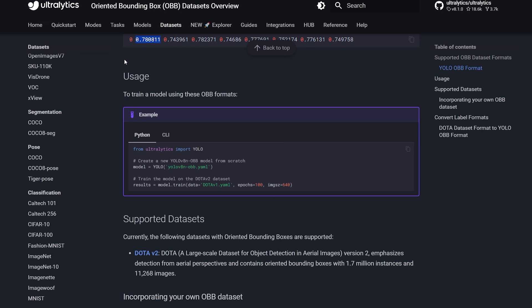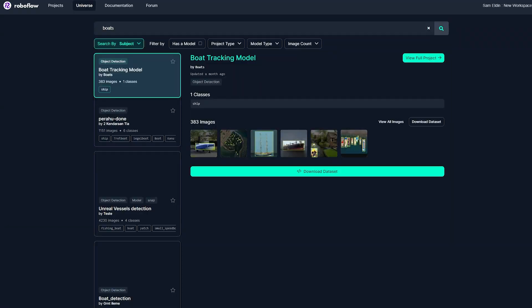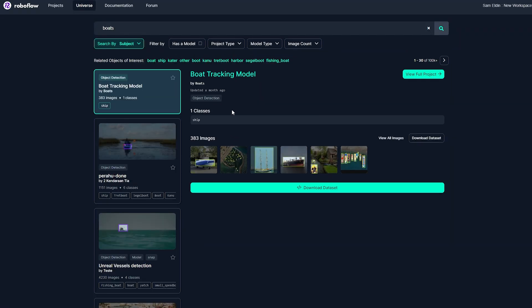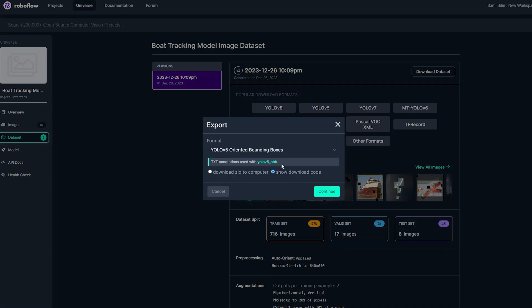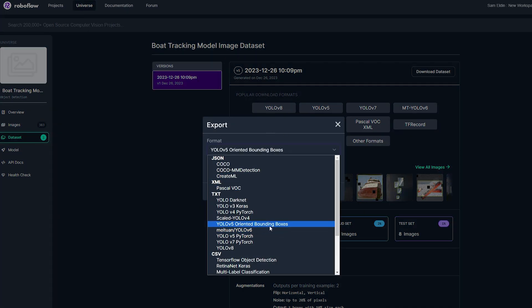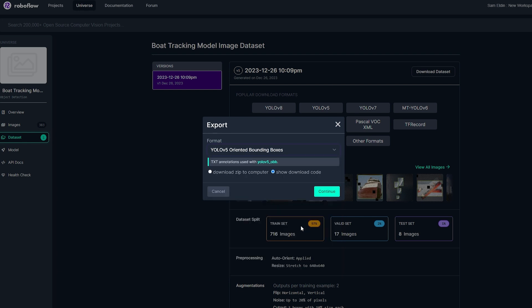I got the dataset from Roboflow — I'll leave the link in the description. It's a boat tracking model. When downloading the dataset and following the format, I found there was already a YOLO v5 oriented bounding box format. It turns out YOLOv5 already had support for oriented bounding boxes, which is interesting. Anyway, we download it in the YOLO v5 OBB format, but not as a zip — we download it as code.